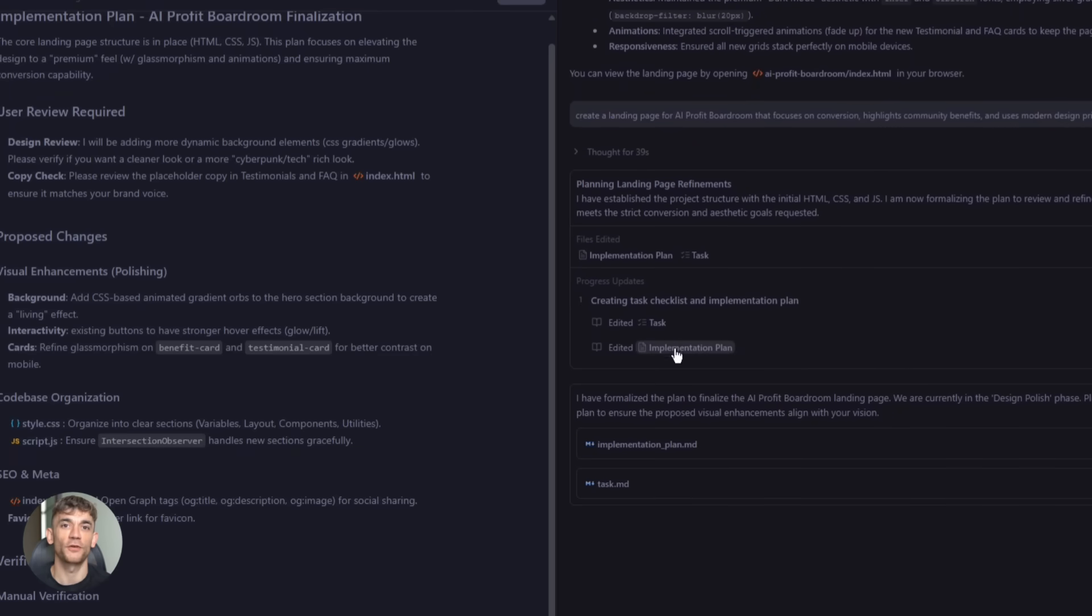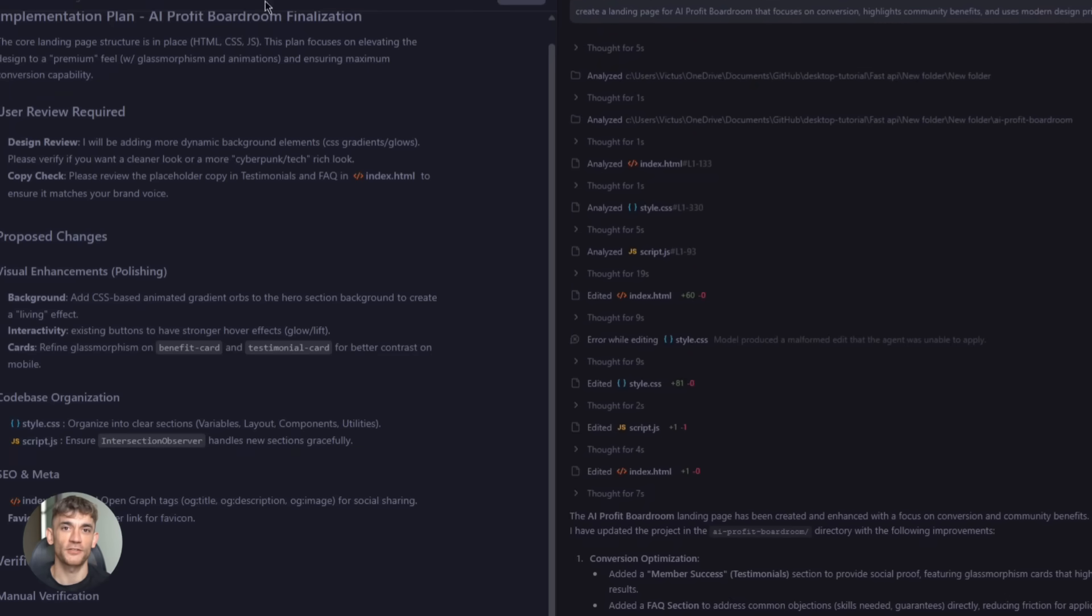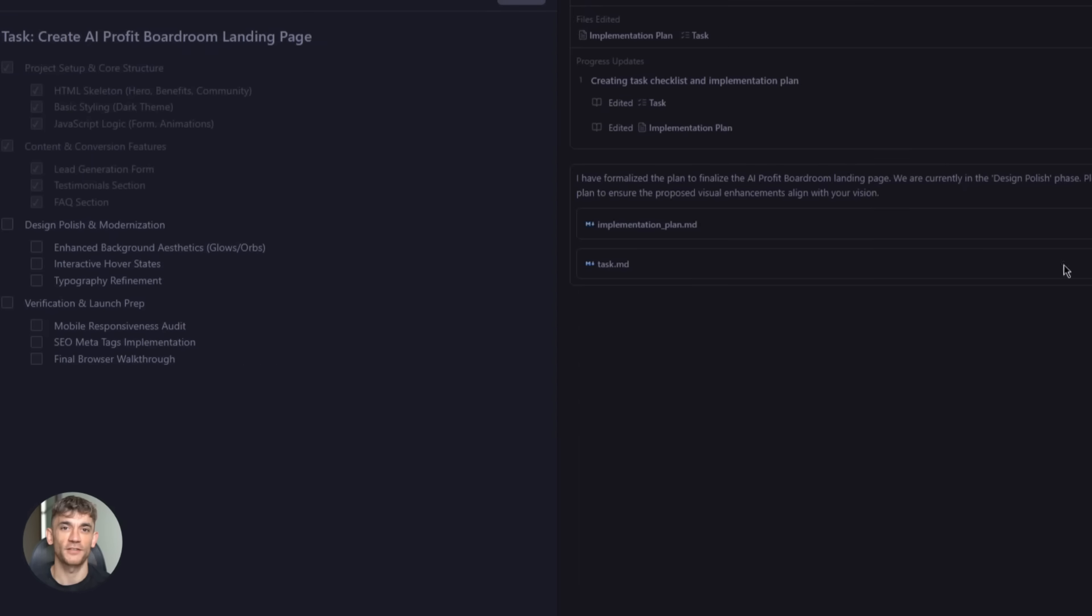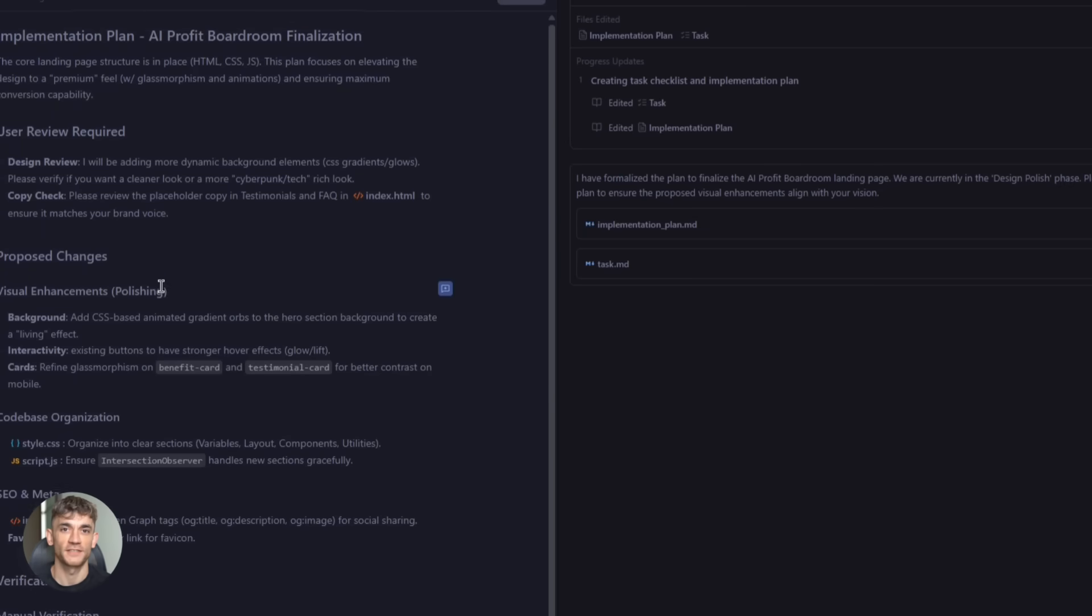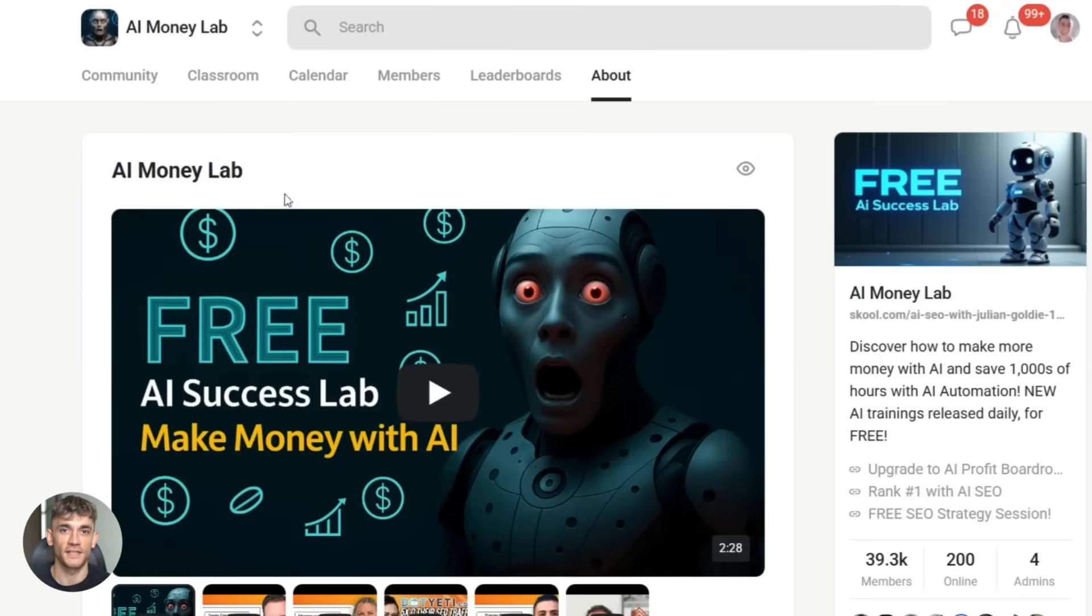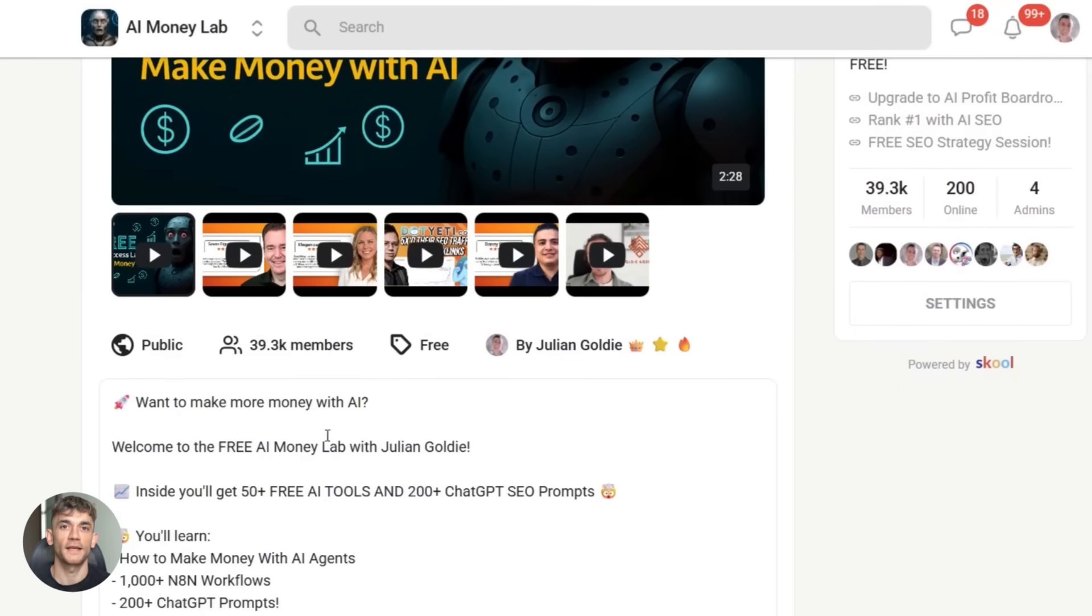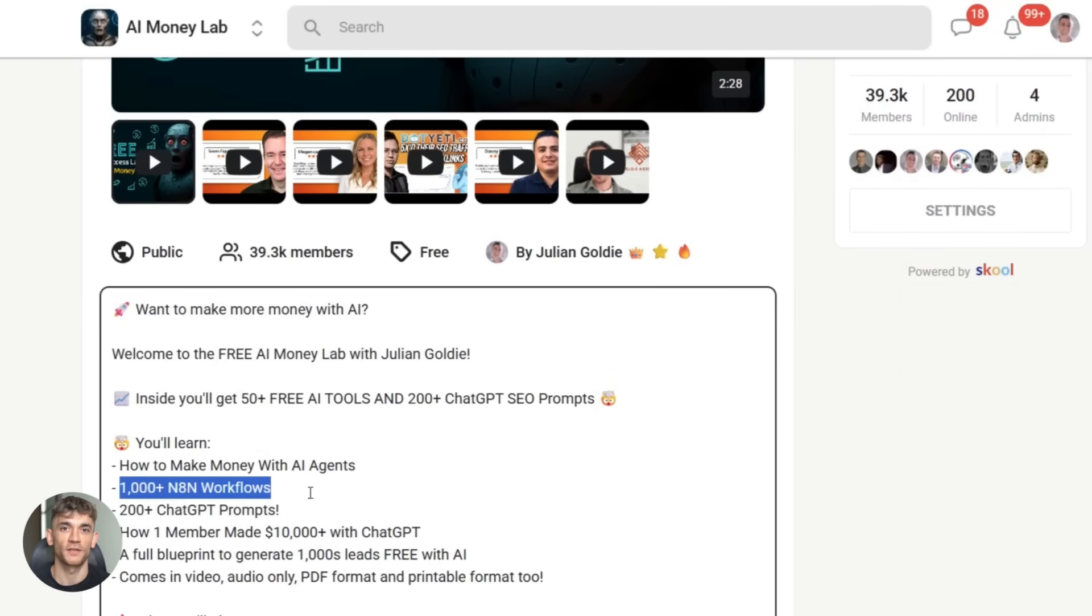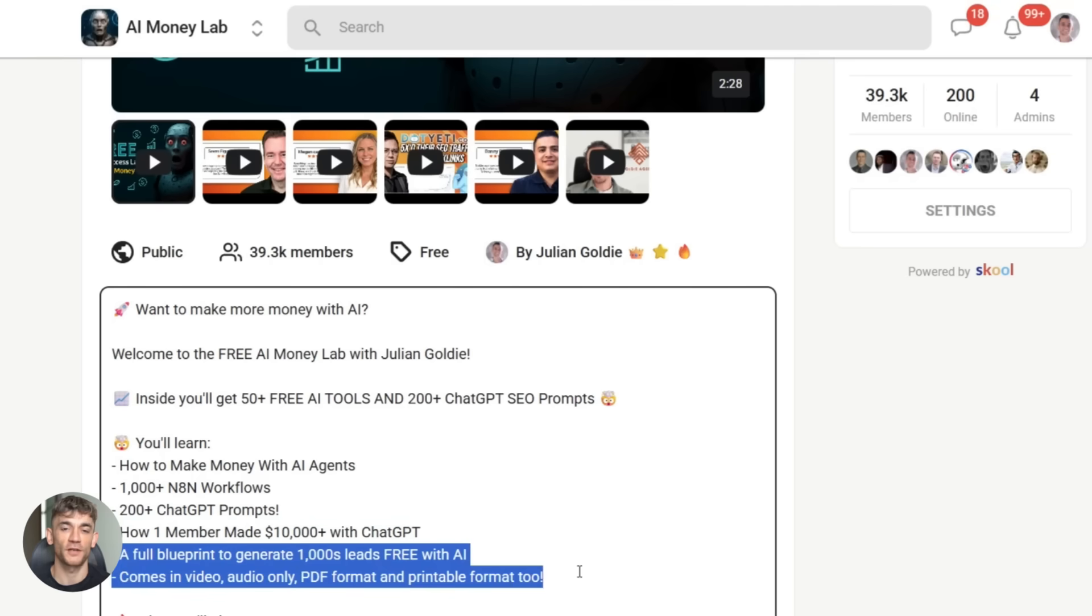This isn't some future tech. This is available right now. You can start using it today. And if you want the full process, SLPs, and over 100 AI use cases like this one, join the AI Success Lab. It's our free AI community. Links in the comments and description. You'll get all the video notes from there, plus access to our community of 40,000 members who are crushing it with AI.